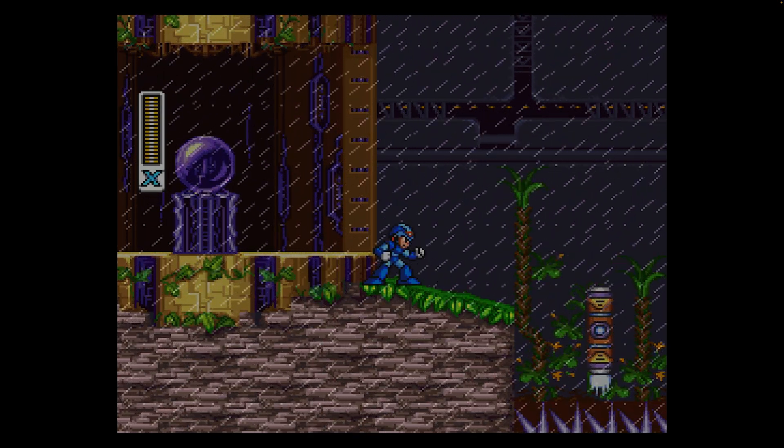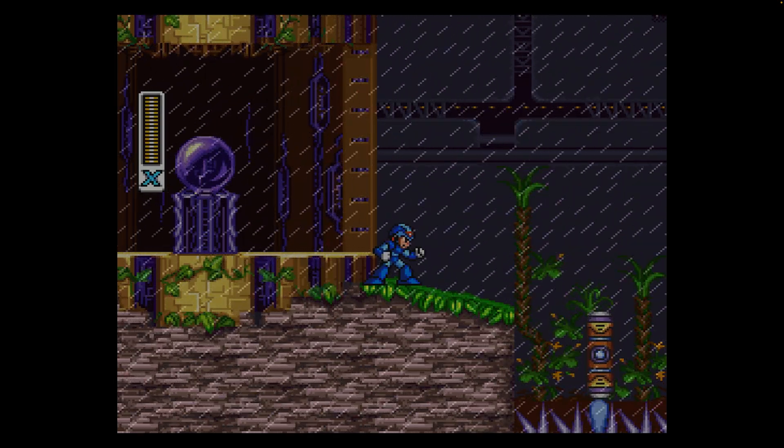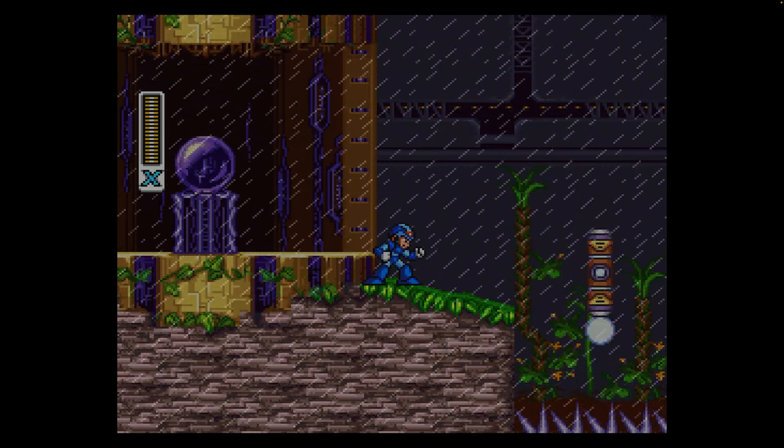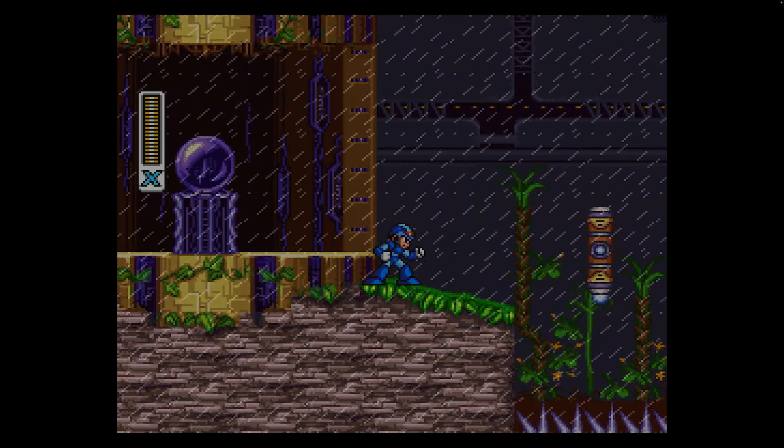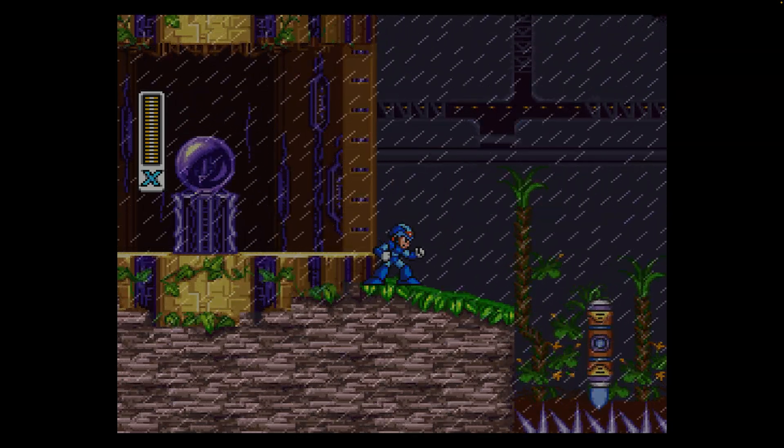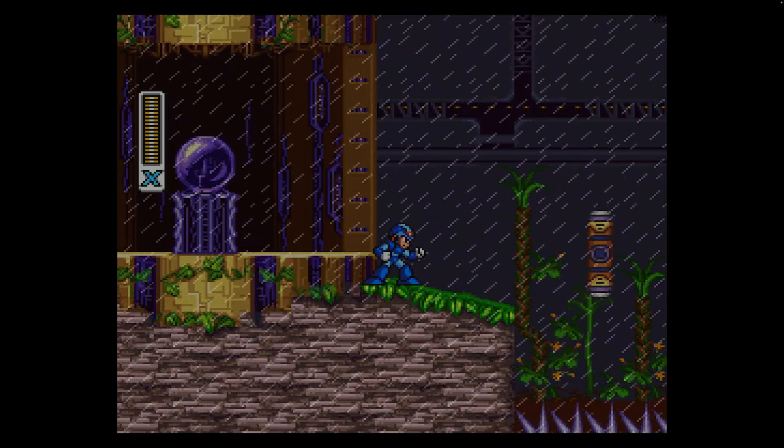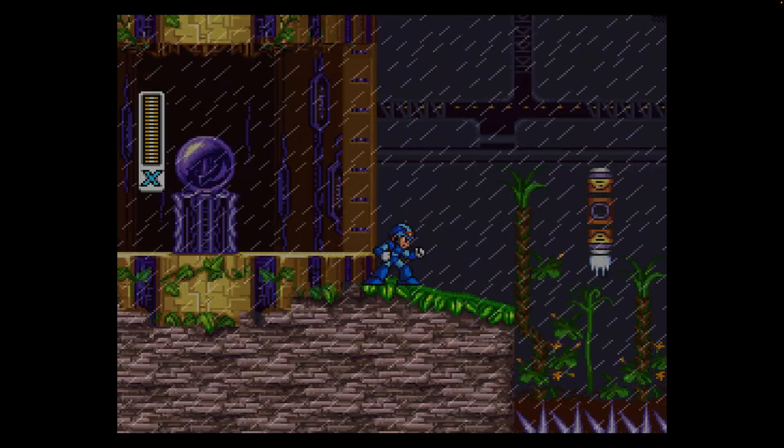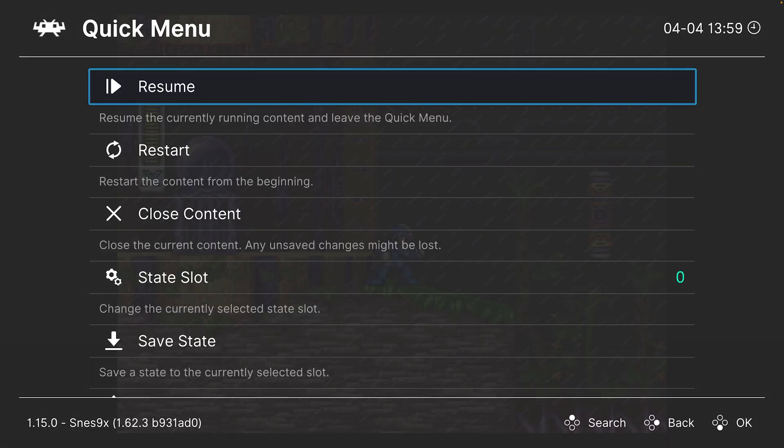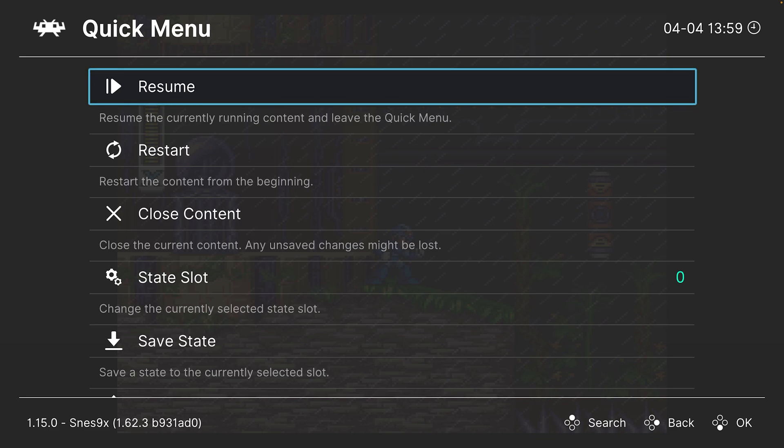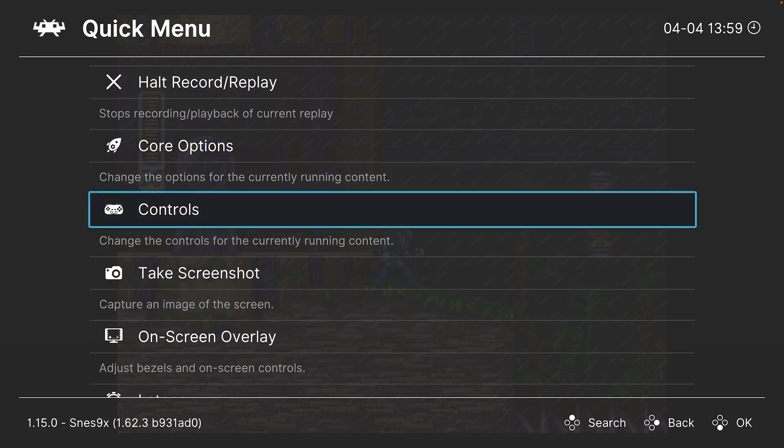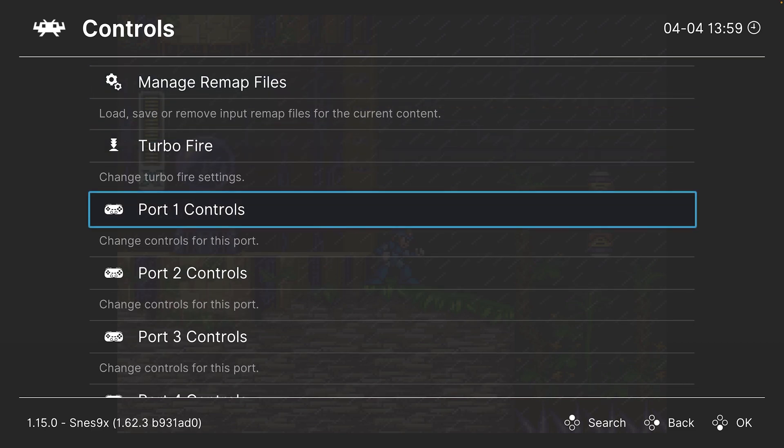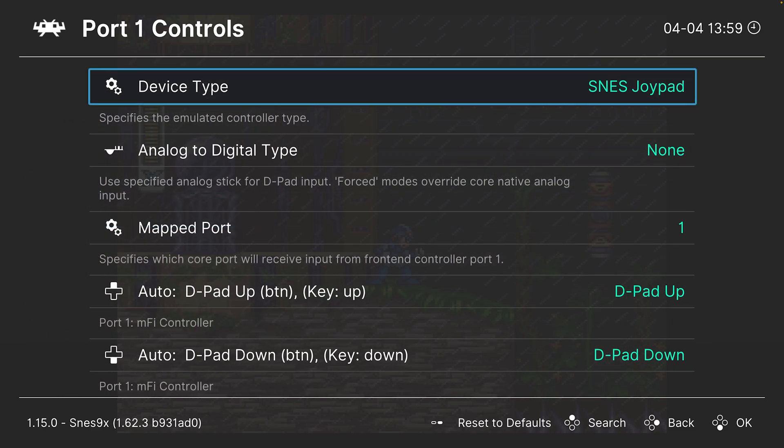This being emulation, there is so much more we could do with the SNES9X core. So let's go ahead and talk about core options now. Pressing F1 on your keyboard will bring you to the RetroArch quick menu, or a guide button on a controller. The first thing we're going to do is look at additional control options, so heading down to the controls tab here, port one controls.